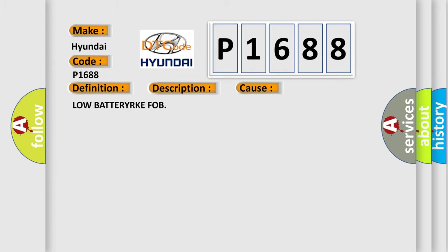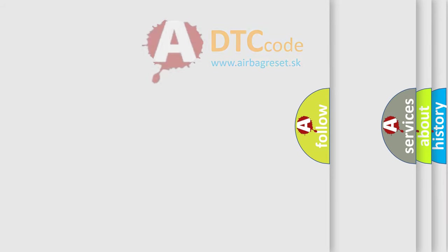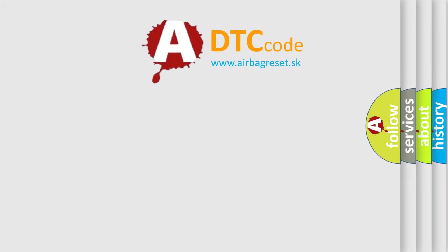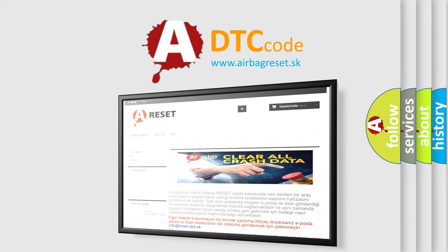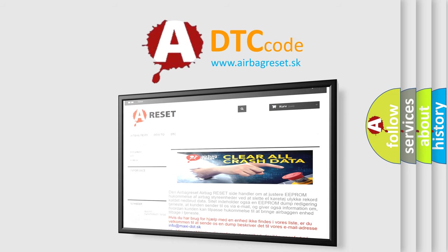The AIRBAG RESET website aims to provide information in 52 languages. Thank you for your attention and stay tuned for the next video.